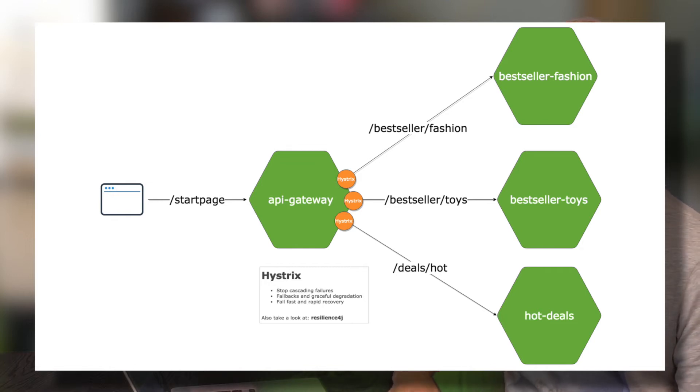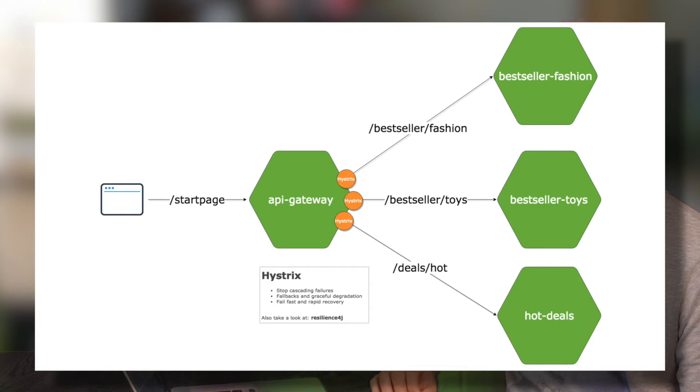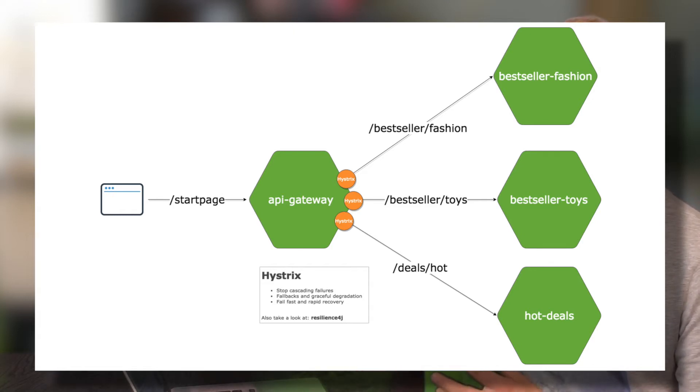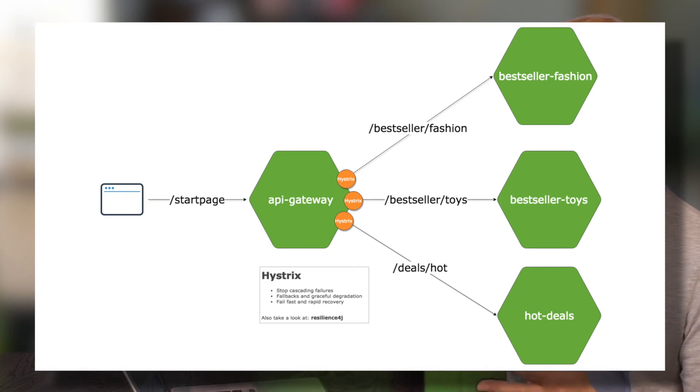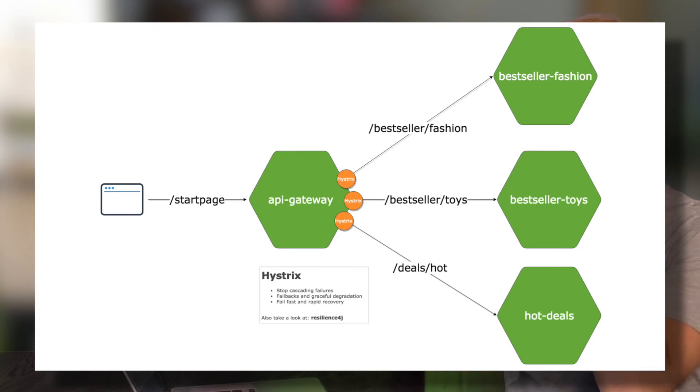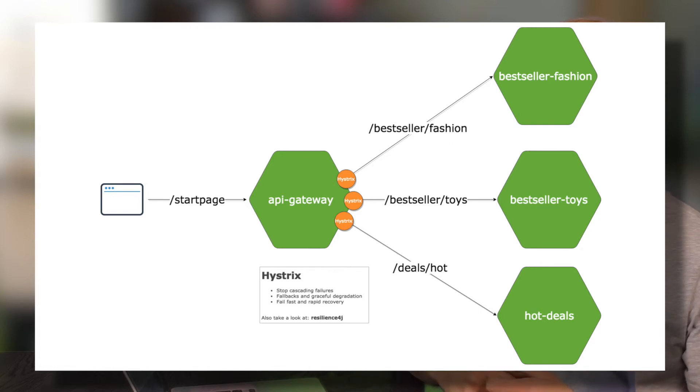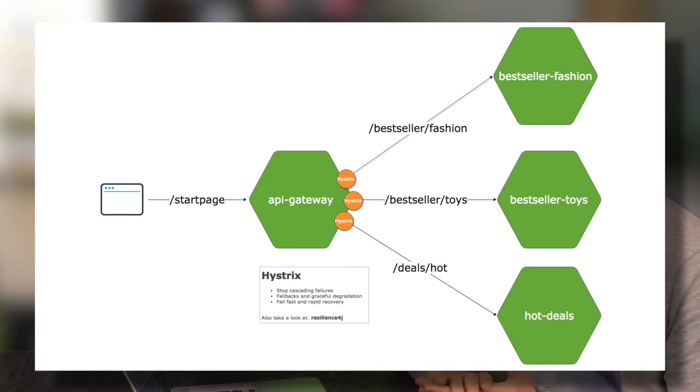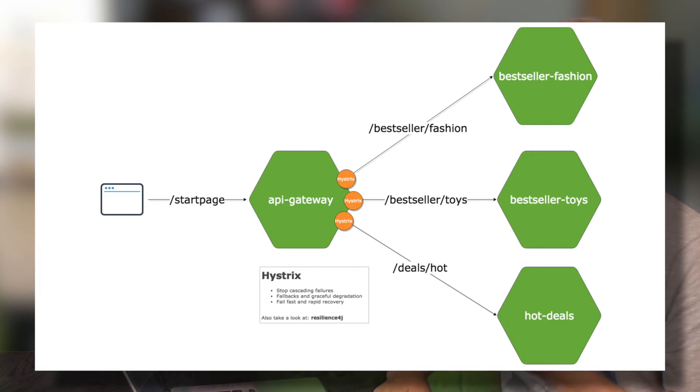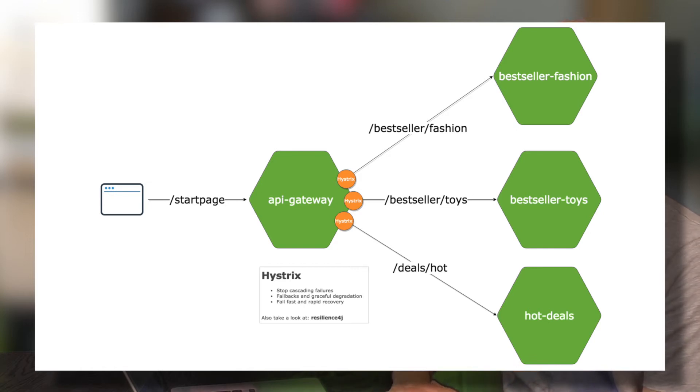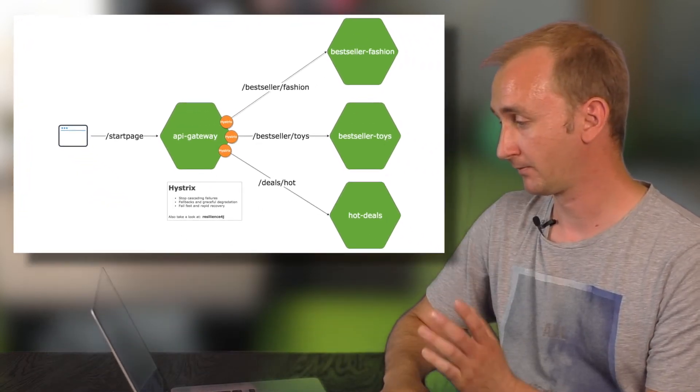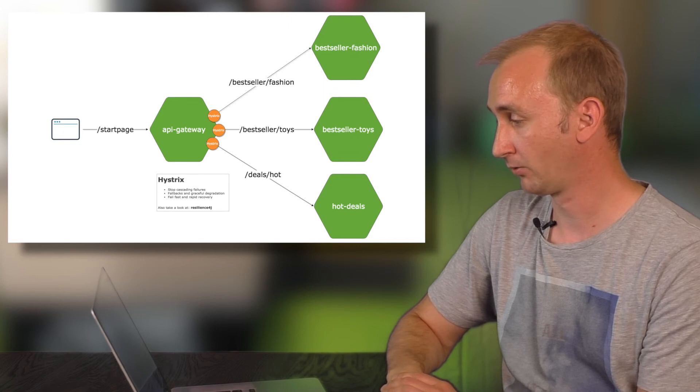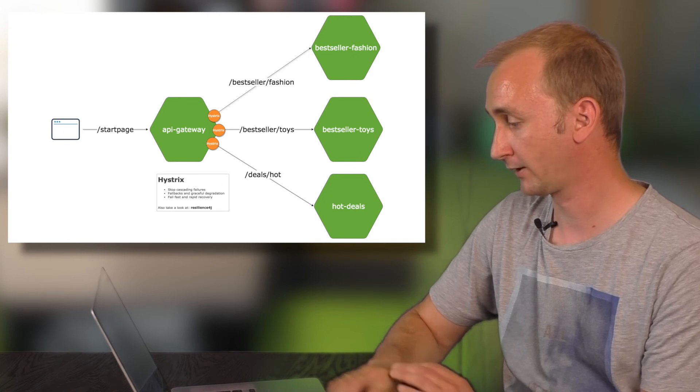And I have also implemented some fallbacks with Hystrix. Hystrix is a small library and framework that will give you the option to add some fallbacks. For example, if a call goes longer than one second, it will go to the fallback case. And you can send back to the user a defined fallback, for example, with some cache values or what else. It's also possible to develop this behavior with Resilience4j. Take a look at it if you want.